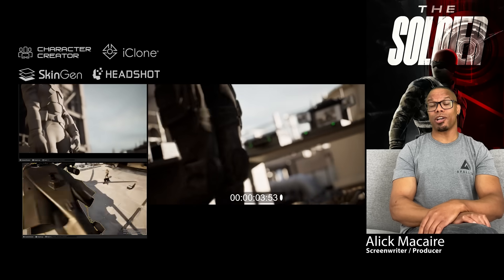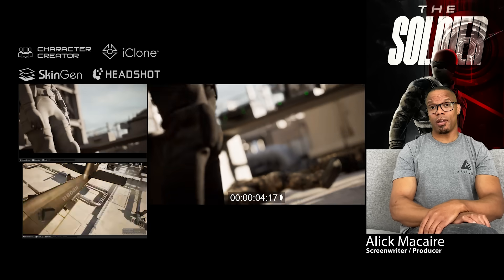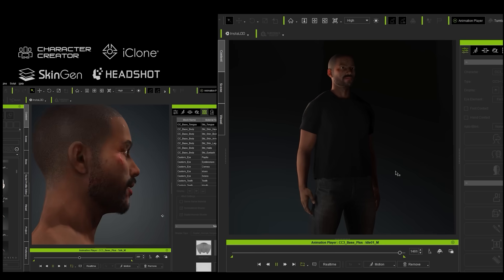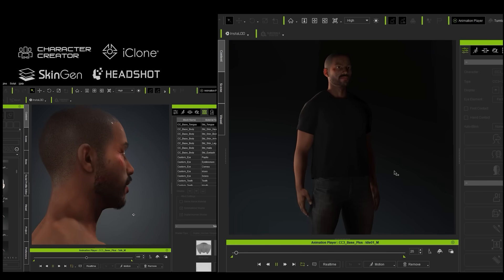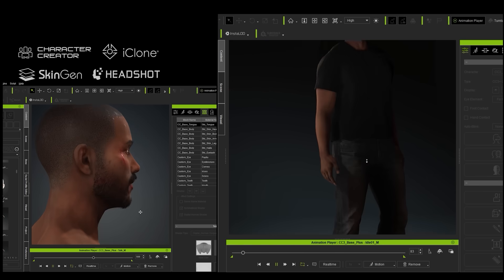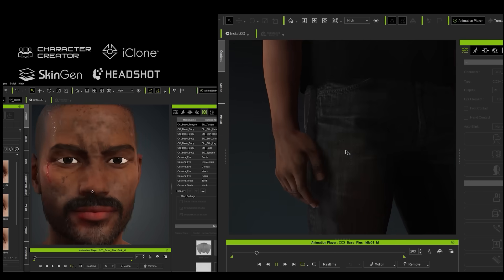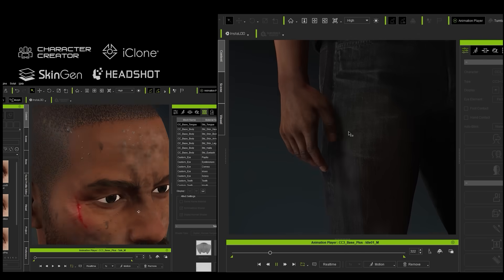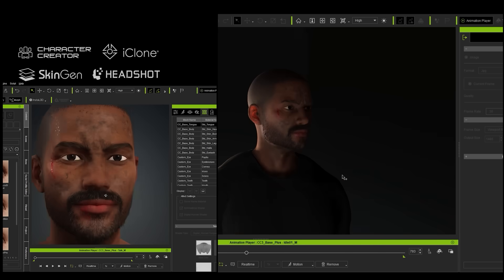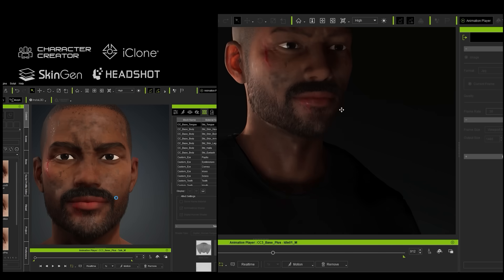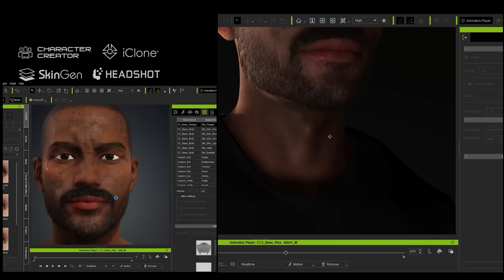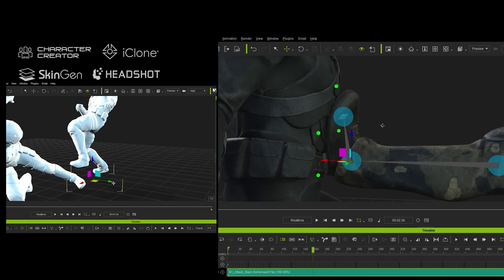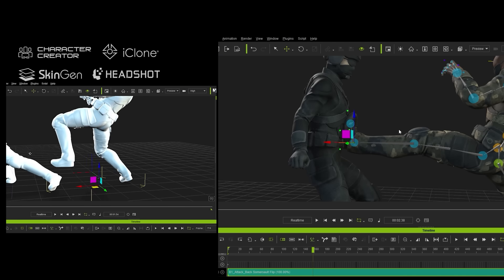It can be a harsh journey, but our partnership with Reallusion brings to our production pipeline amazing tools like iClone, Character Creator, and the ActorCore motion capture. We were so blown away — it allowed us to save time and money while maintaining epic Hollywood cinematic results.